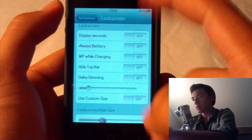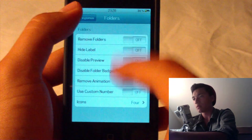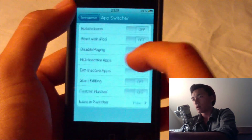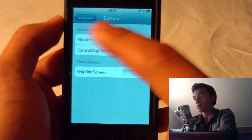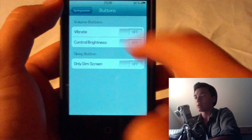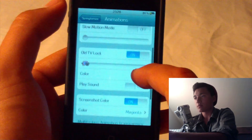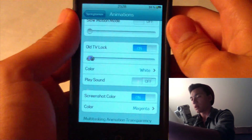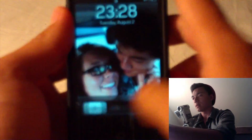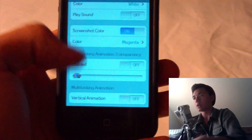Lock screen — you can do whatever you want, disable or enable stuff. Folders — remove them completely. App switcher — rotate icons, whatever. Buttons — you can have them so when you press the volume buttons they vibrate and you can control the brightness too, which is pretty cool. Animations — you can have the old TV lock screen. So basically if you enable this, whenever you lock your screen it'll do this little TV kind of lock screen thing from old TVs, which I think is really cool. And screenshot color — when you take a screenshot it'll be a different color.